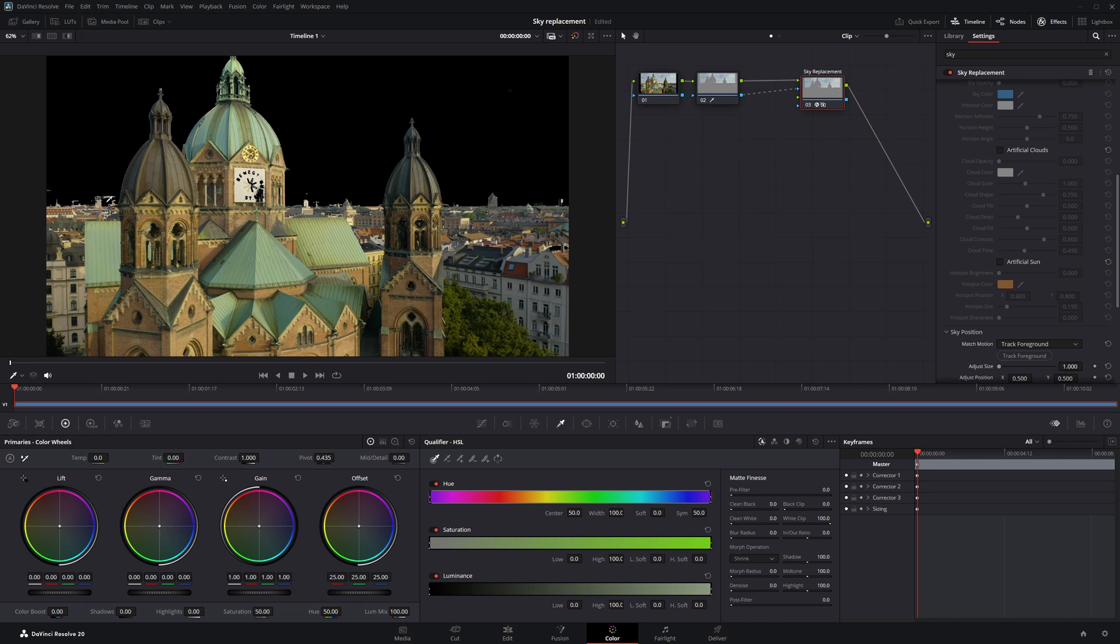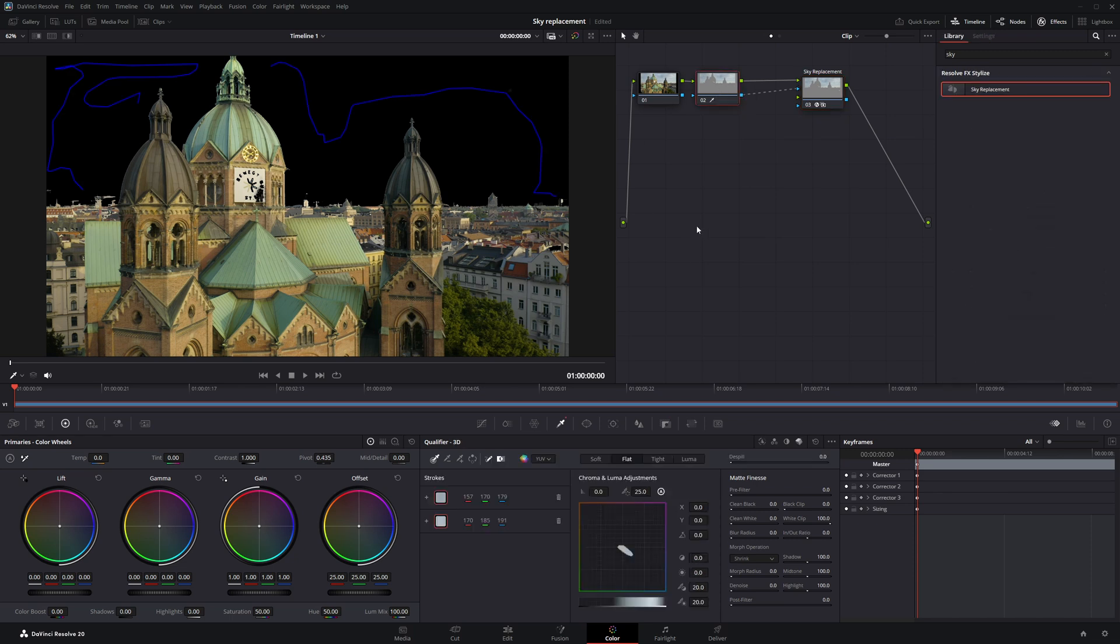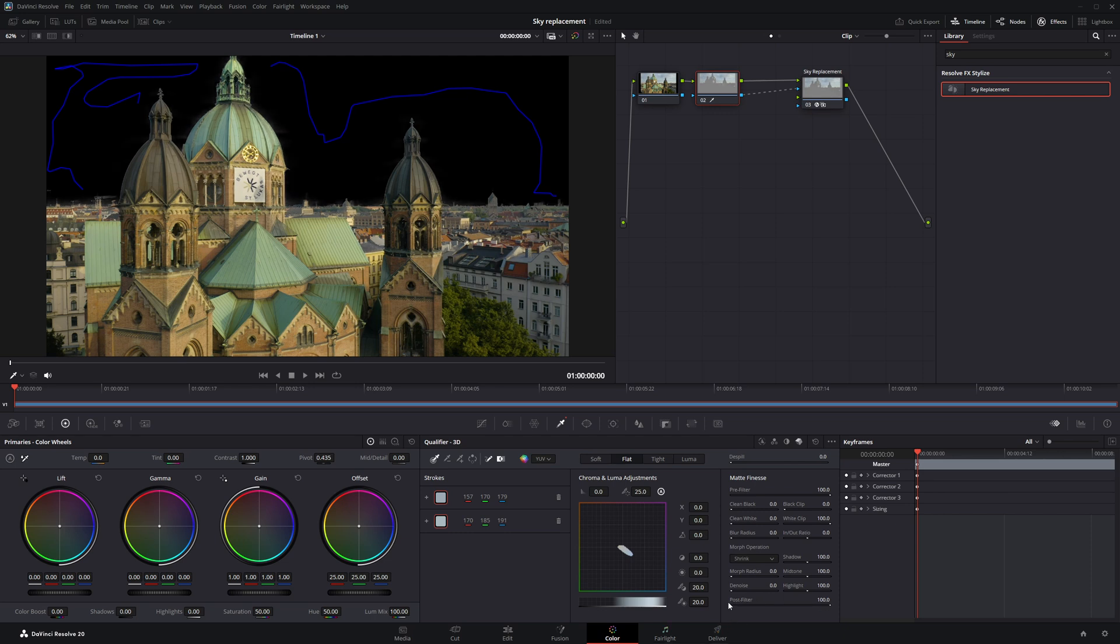Now let's refine the edges. Select node 2, then increase the Pre-Filter value all the way to 100. Do the same for the Post-Filter. This will smooth out the edges of the selection.